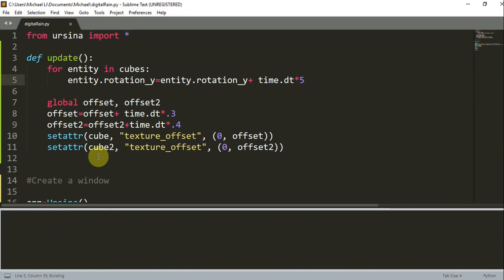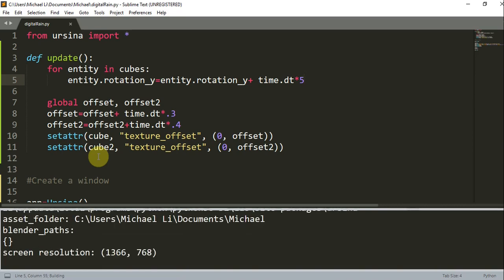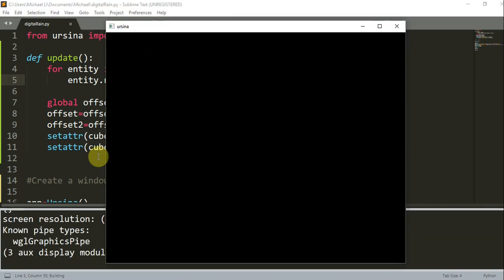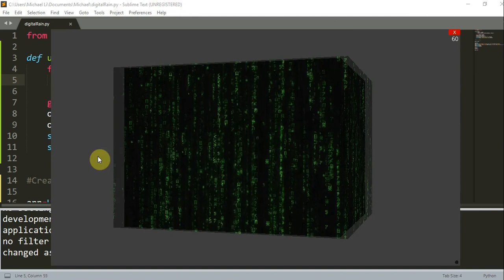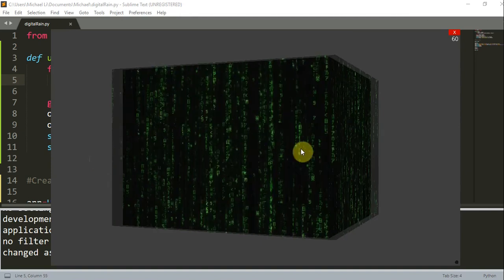And now if I save this, we see that our cube is rotating.